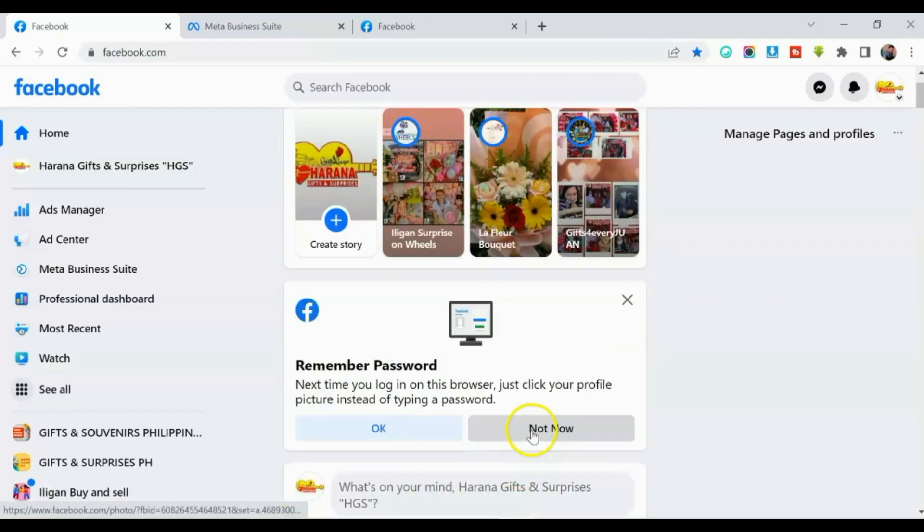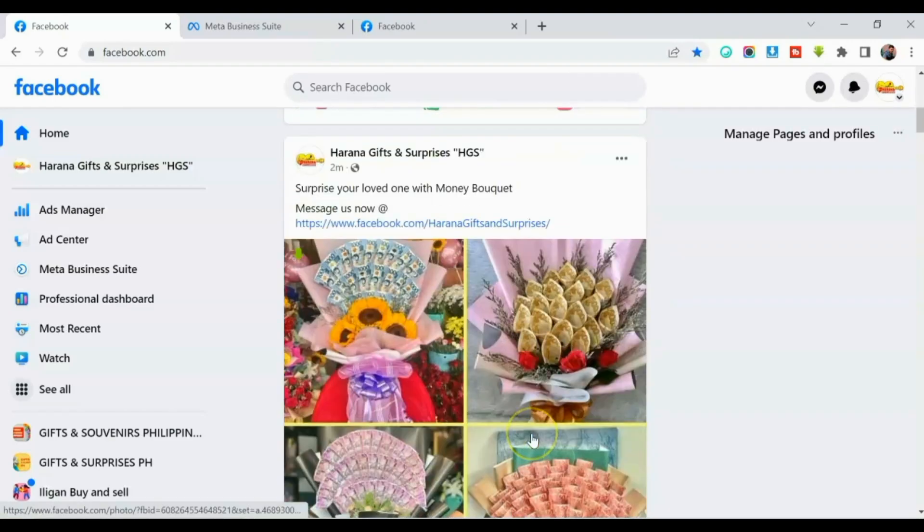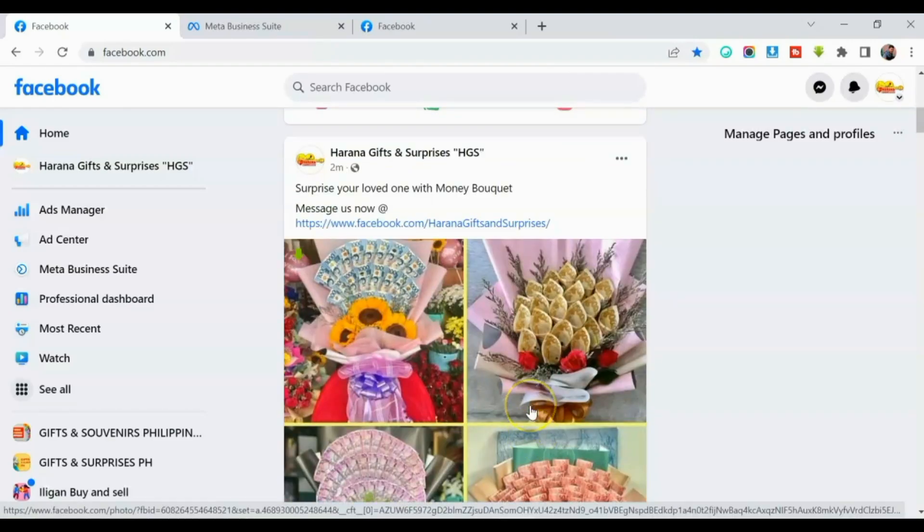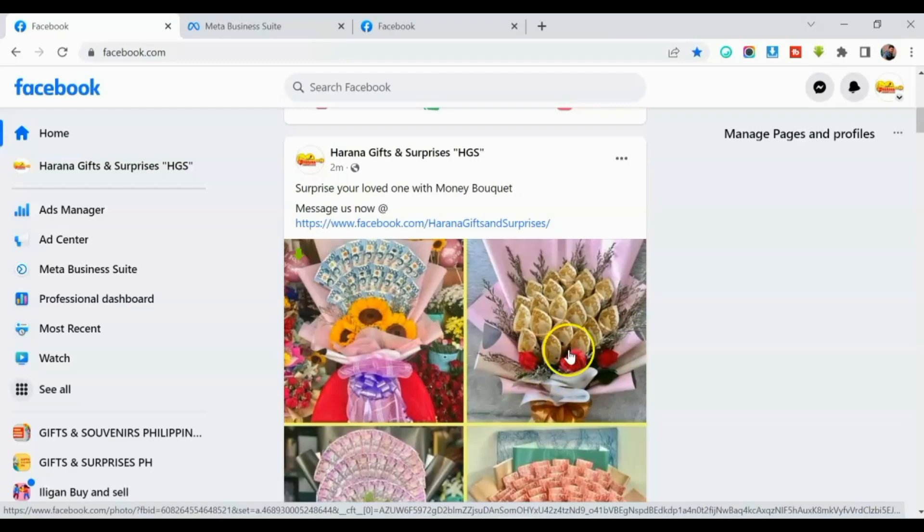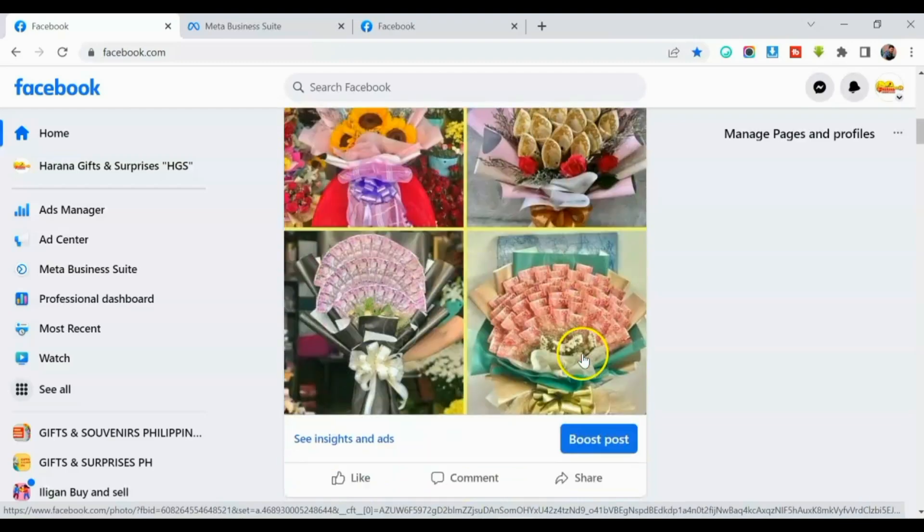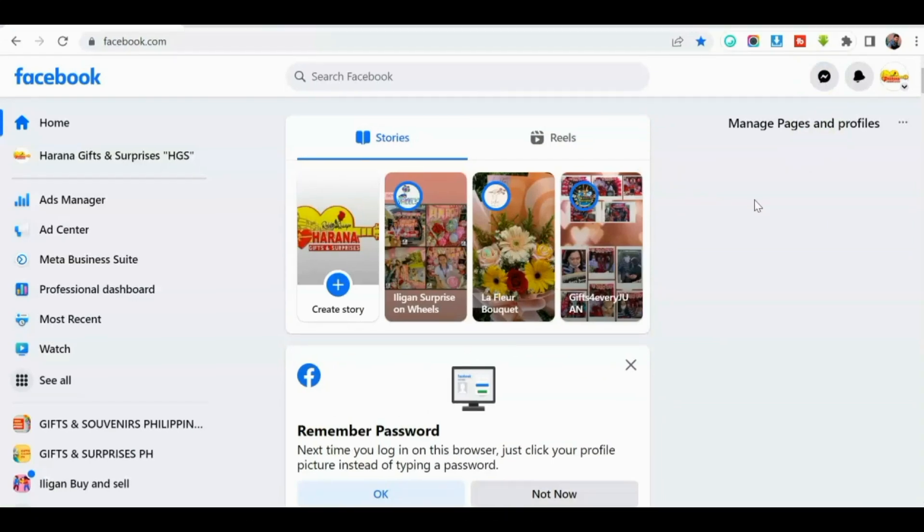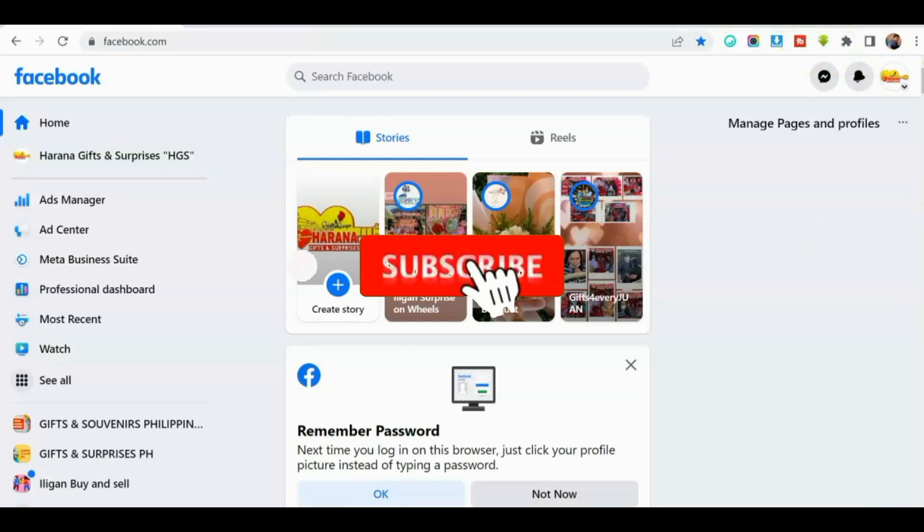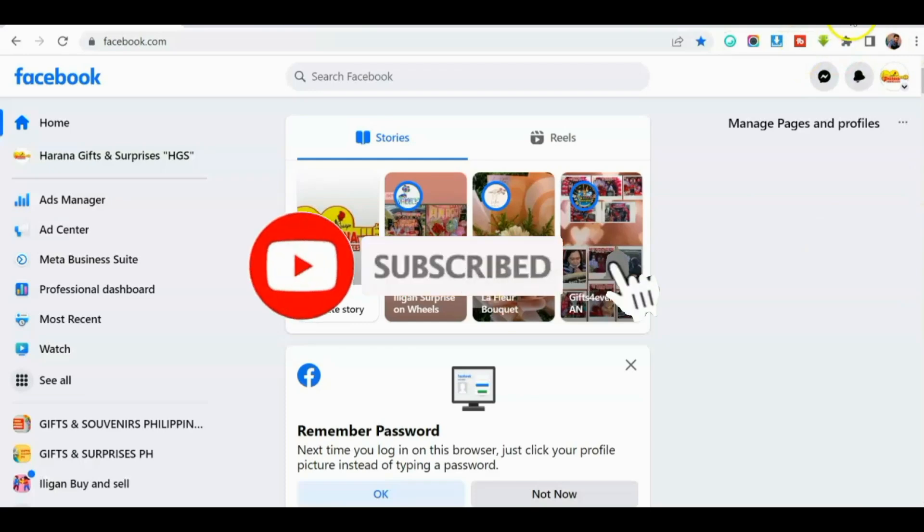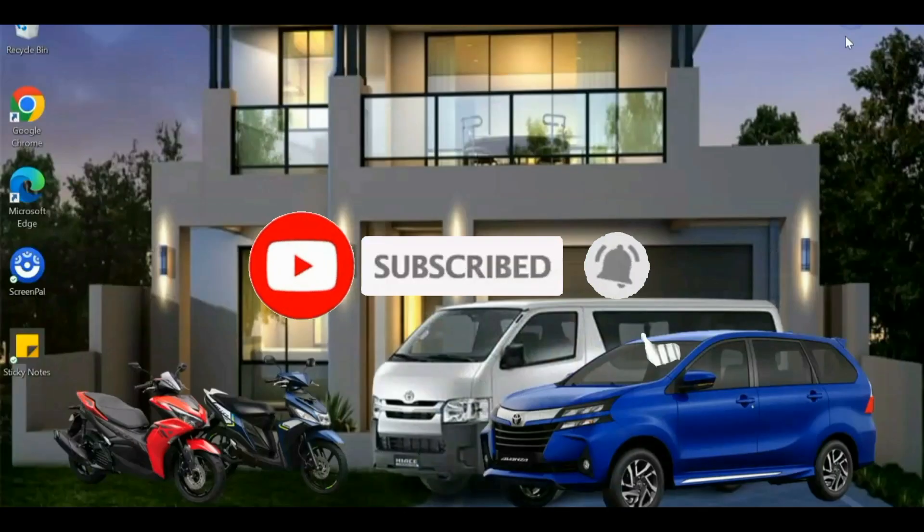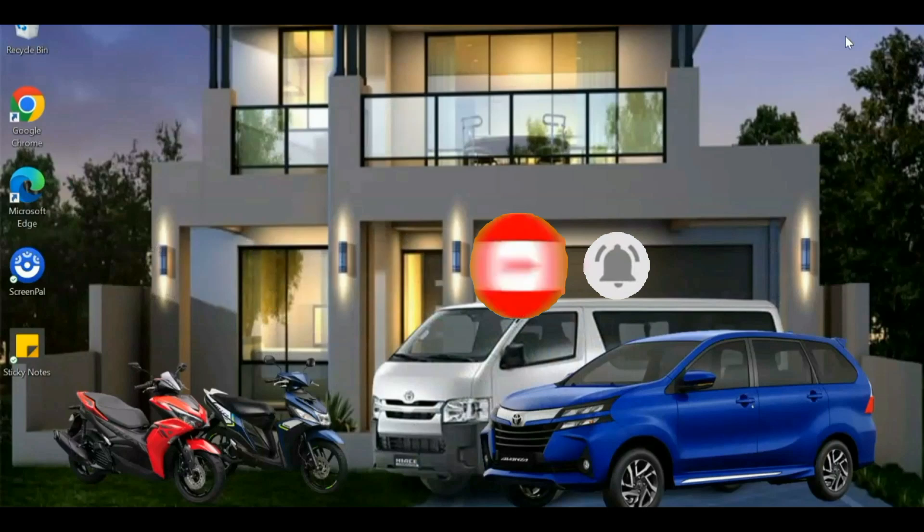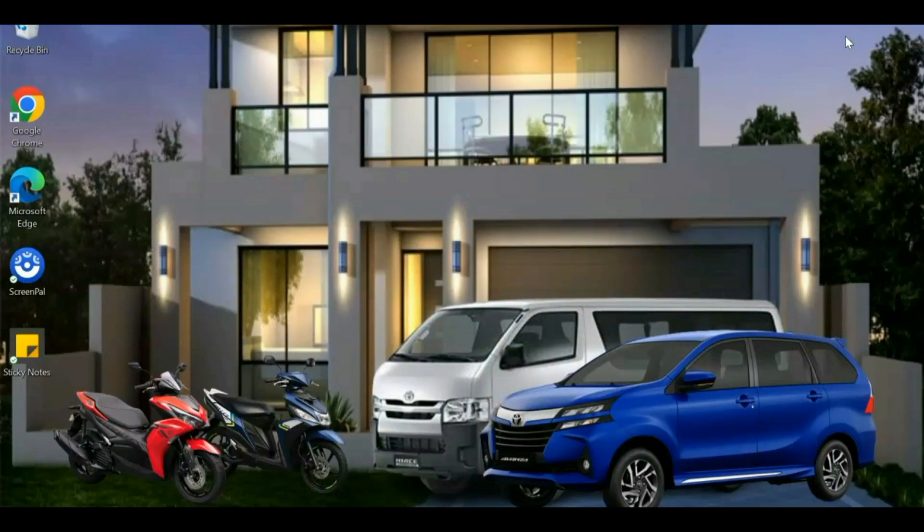At yun lang, guys, ang ating tutorial on how to post to multiple Facebook groups this 2023. So updated na ito na tutorial, guys. Ganyan lang kadali. So again, makakasave ka ng time, so gawin mo ito sa iyong business page rin. And that's all for this tutorial, guys. If you learned from this video, please don't forget to like and subscribe. And click the notification bell para updated ka kaagad kapag may bago akong tutorial na i-upload. Thanks for watching, guys. God bless and enjoy life.